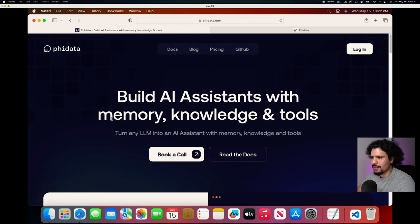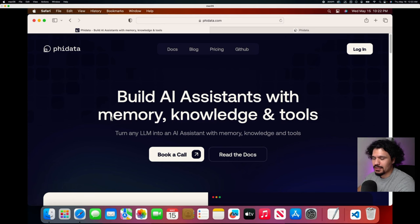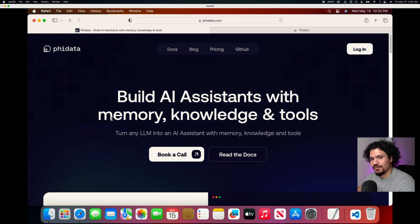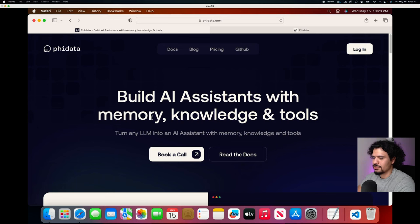So today we're going to take a first look at FiData. This is an agent model that has been recommended to me by some of you during our one-on-ones, and I've been seeing a lot of good feedback online.